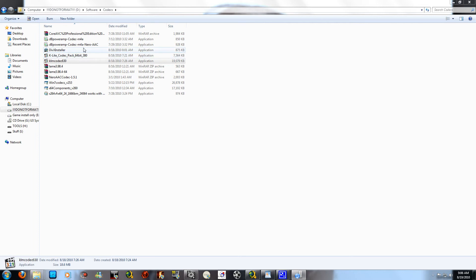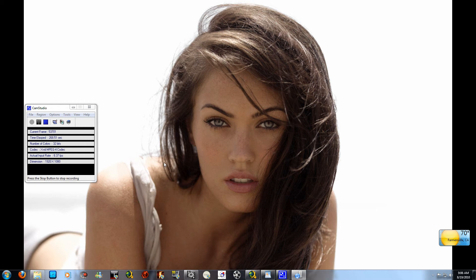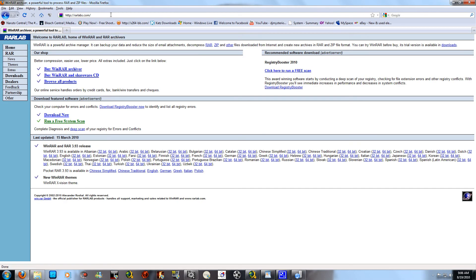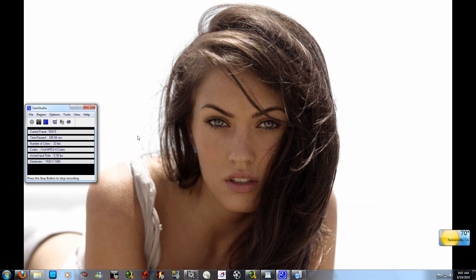Now we need to set up VirtualDub. Open the VirtualDub file — if it is a RAR file and you don't have WinRAR, go to Firefox and type rarlabs.com. Select your language, choose 32-bit or 64-bit accordingly, and install it similarly to K-Lite Mega Codec Pack but without selecting filters and encoders. Once done, right-click the RAR file and drag all files to a folder where you want to save them. Running it from inside the RAR is not recommended.